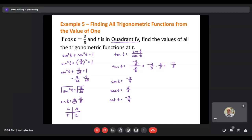Alternatively, you could use the right triangle approach from chapter six: set adjacent = 3, hypotenuse = 5, use the Pythagorean theorem to find opposite = 4, then set up all six ratios keeping in mind the signs for quadrant 4. Both the algebraic identity method and the geometric triangle method work. I'll never force you to use one way or the other — some people prefer algebra, some prefer geometry.